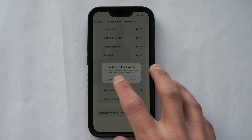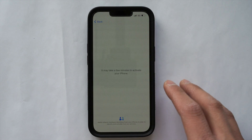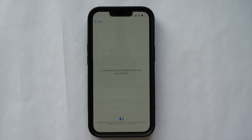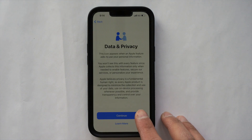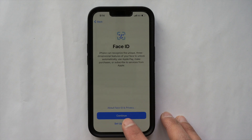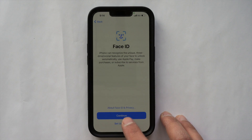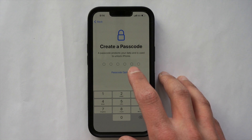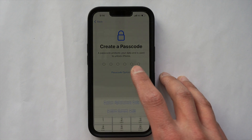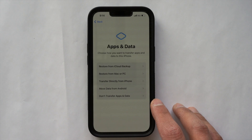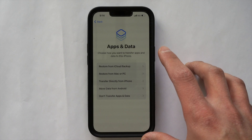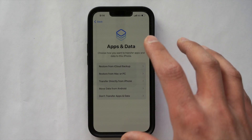I'm going to continue without Wi-Fi because I have the 5G network on my phone. It's going to take about a minute to activate. Then just go through the prompts for Apple data privacy, Face ID, and everything like that — I'm just going to hit 'Set Up Later.' Same for creating a passcode — I'll set that up later too.